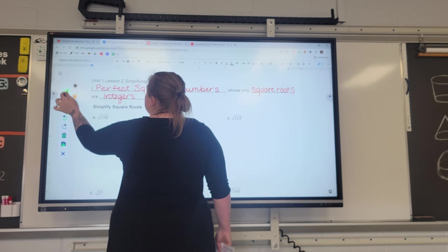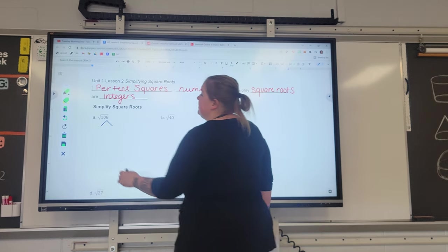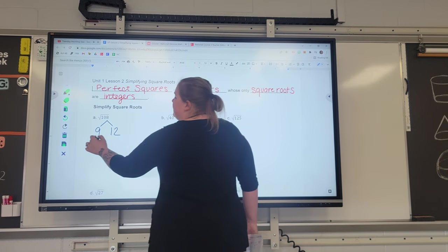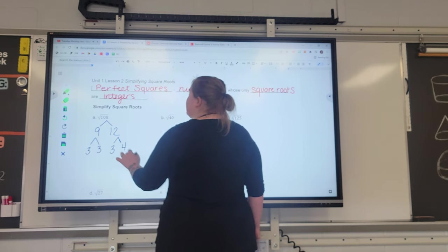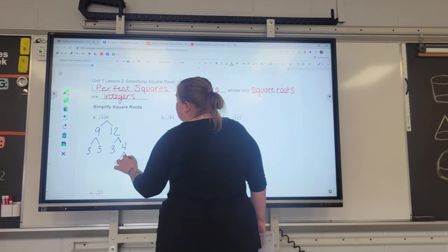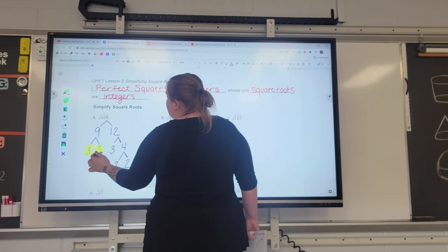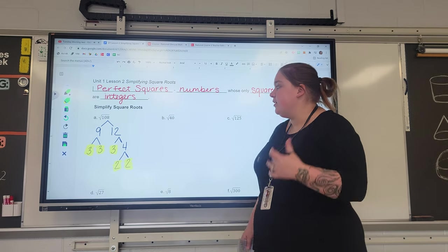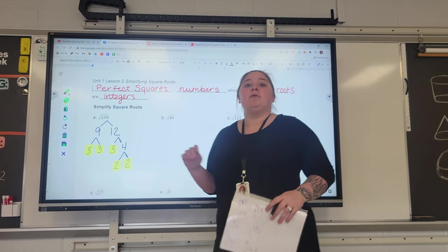Our first example is the square root of 108. The square root of 108 breaks down to 9 times 12. Nine breaks down to 3 times 3, and 12 breaks down to 3 times 4. We can continue: 4 breaks down to 2 times 2. So now that we have all of our factors — three 3s and two 2s — those are all the pieces that are multiplied together to create 108.